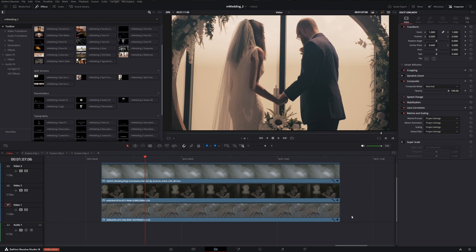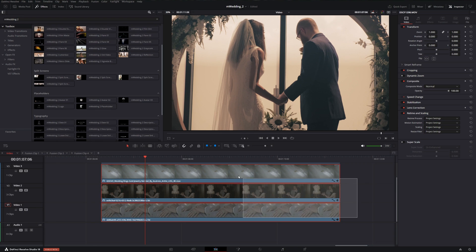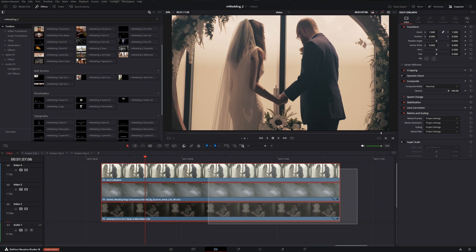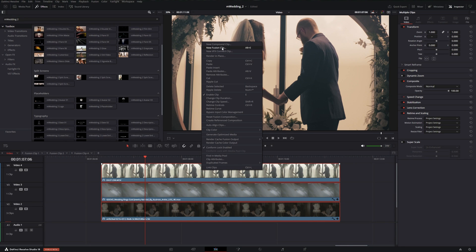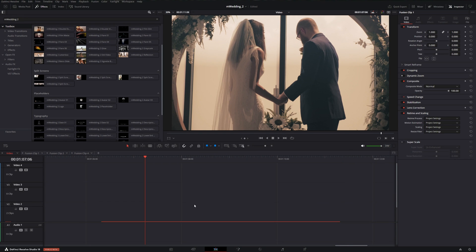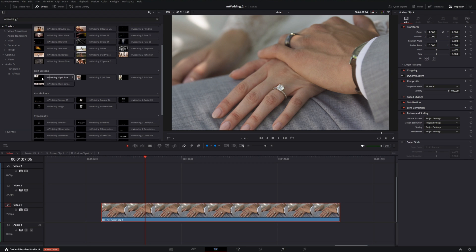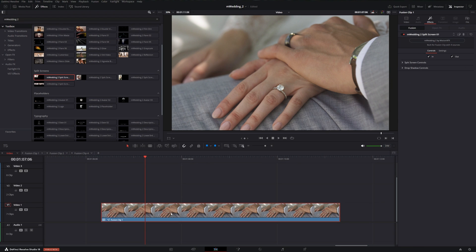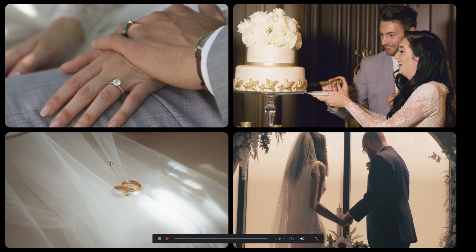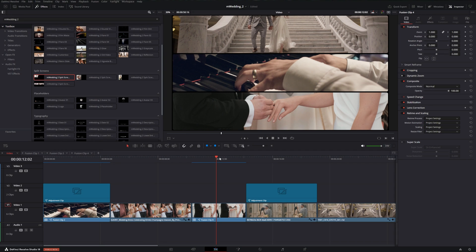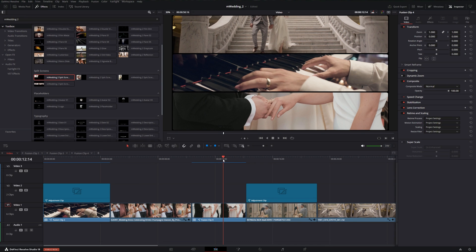We can also do this with stills. If we have four clips in our timeline, we can just highlight all of them, make it a fusion clip, and we'll add our first split screen effect here. When we play it back, we have a nice little slideshow. Split screens are really nice touch and have a lot of flexibility.